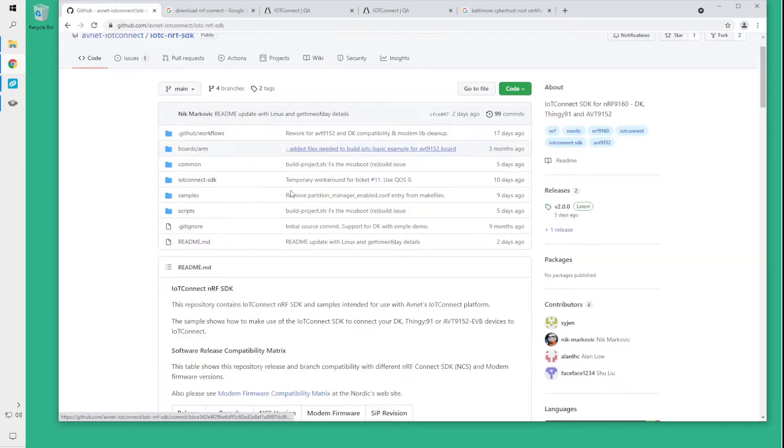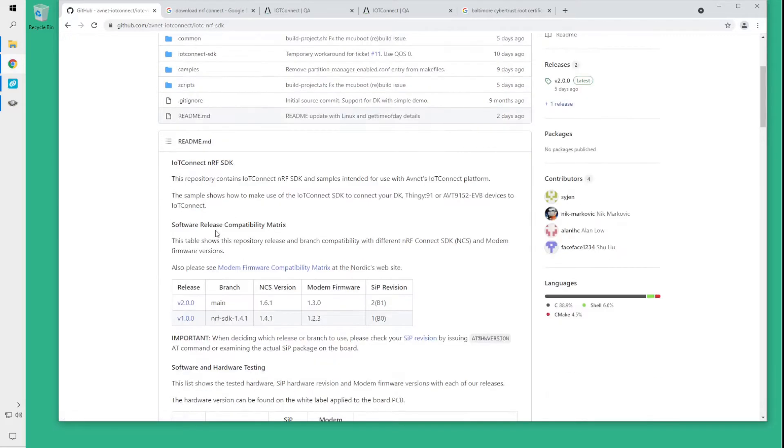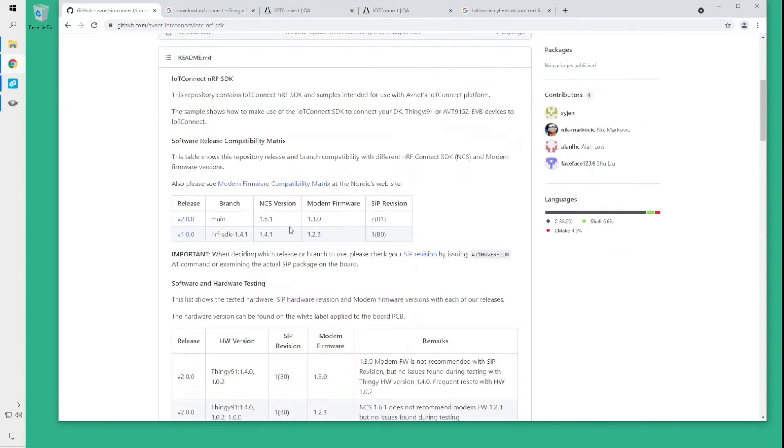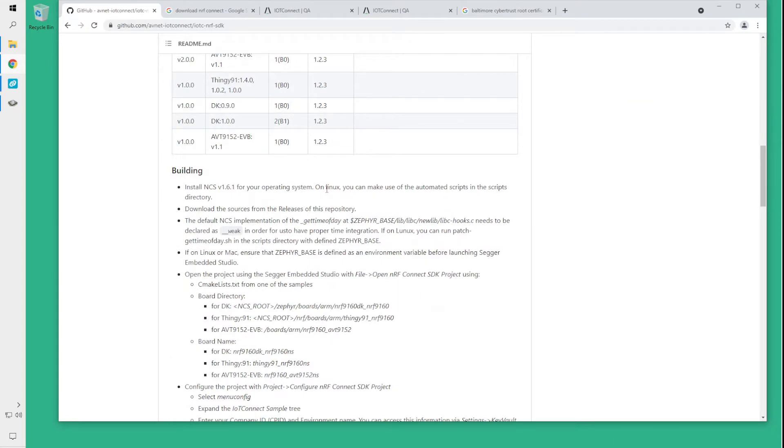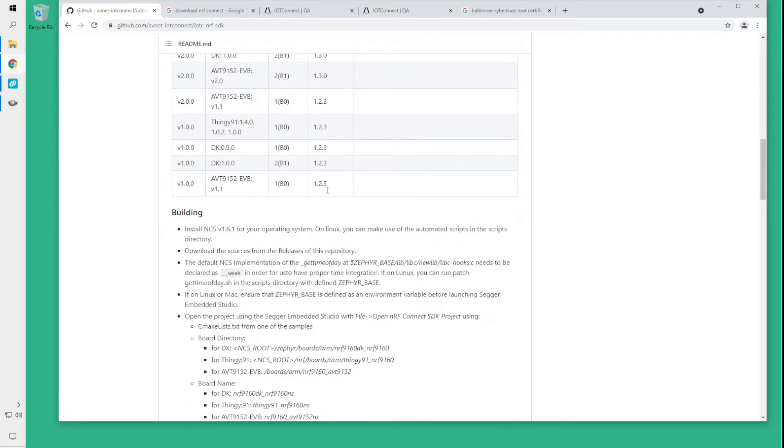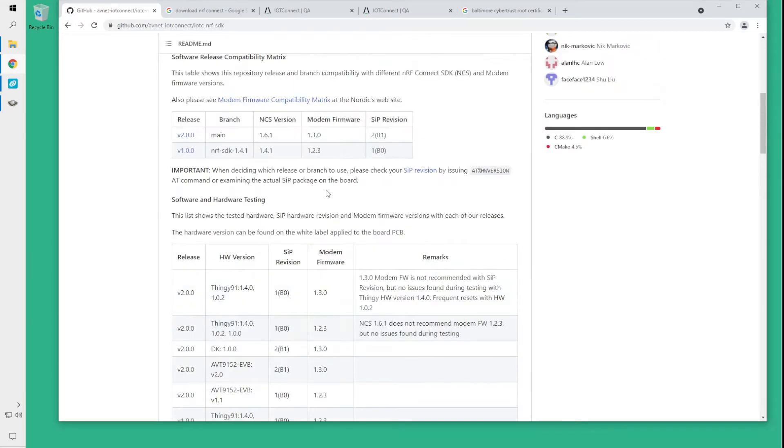At the main page you will find the readme.md file and make sure to cover and read through this file just in case anything has changed since the time of recording of this video.